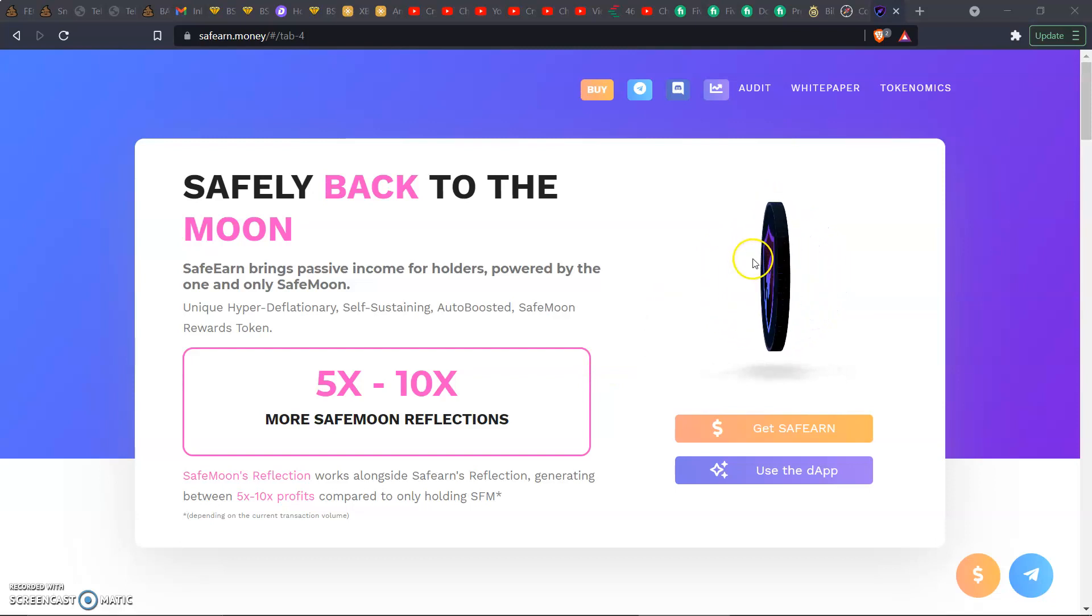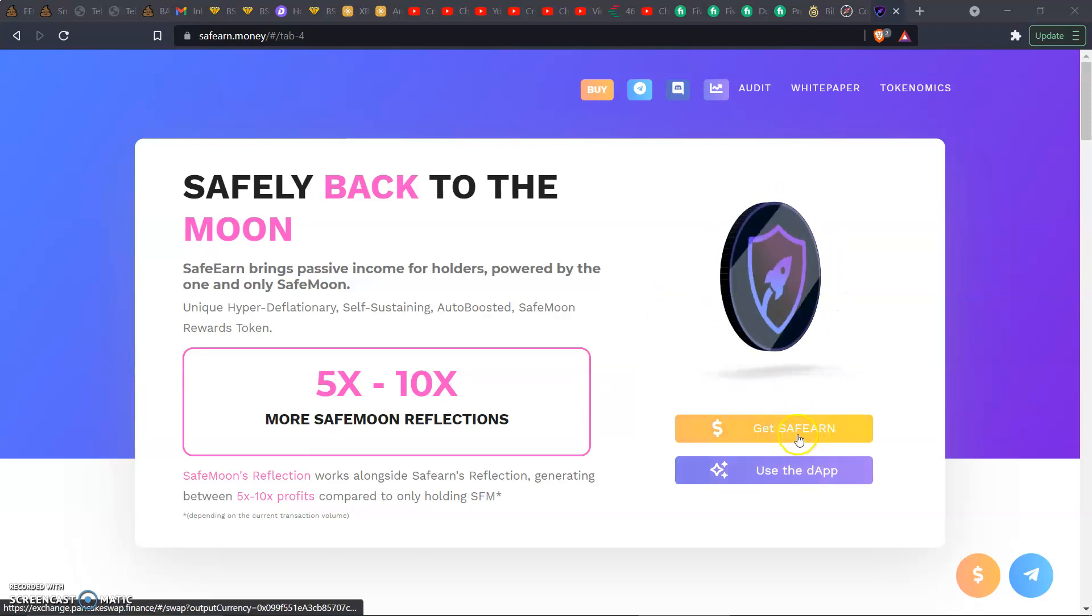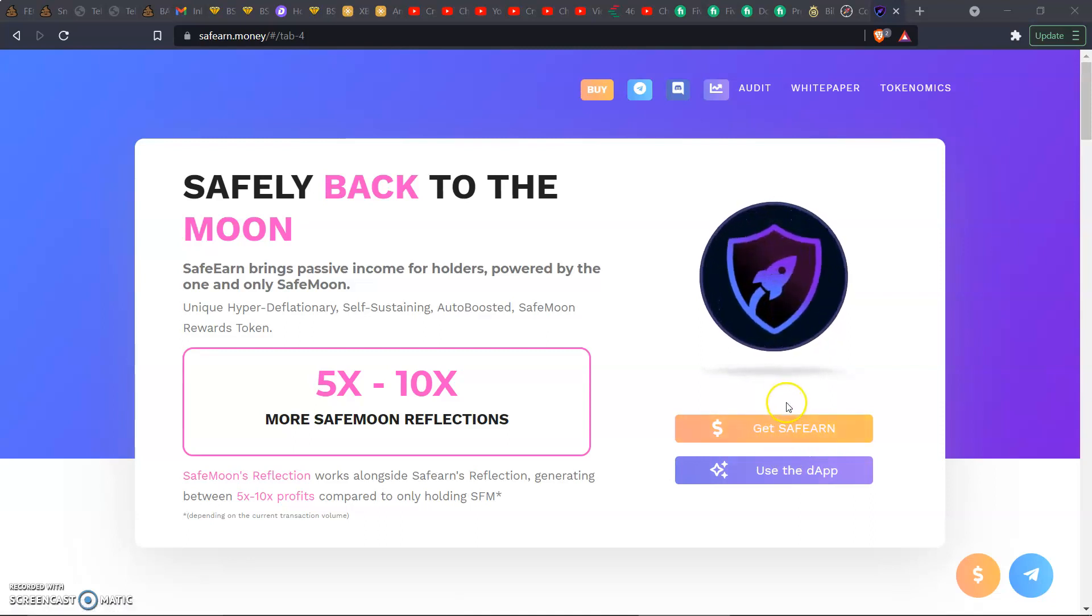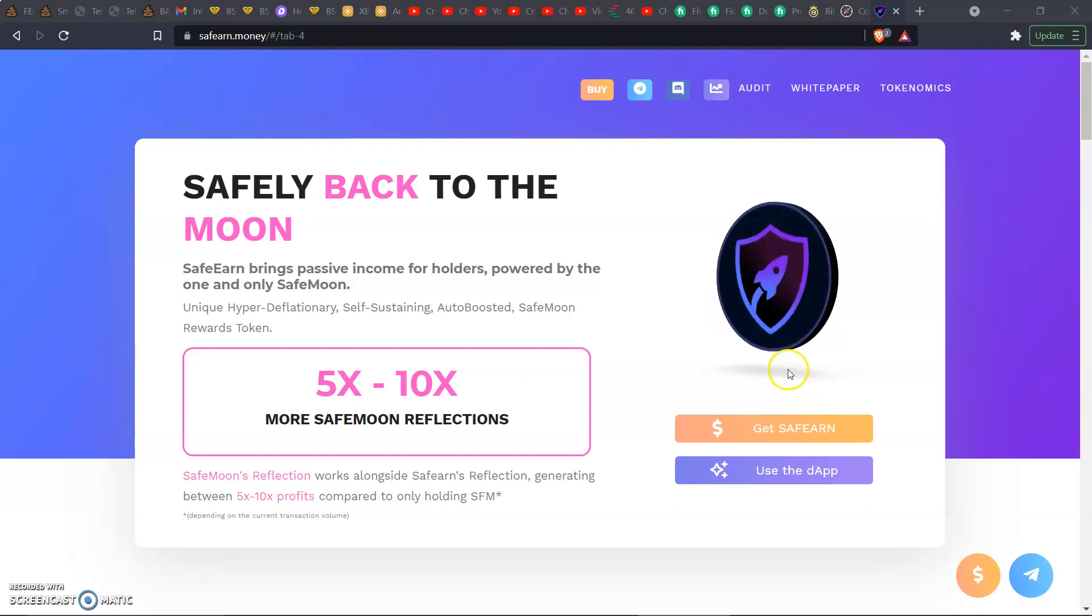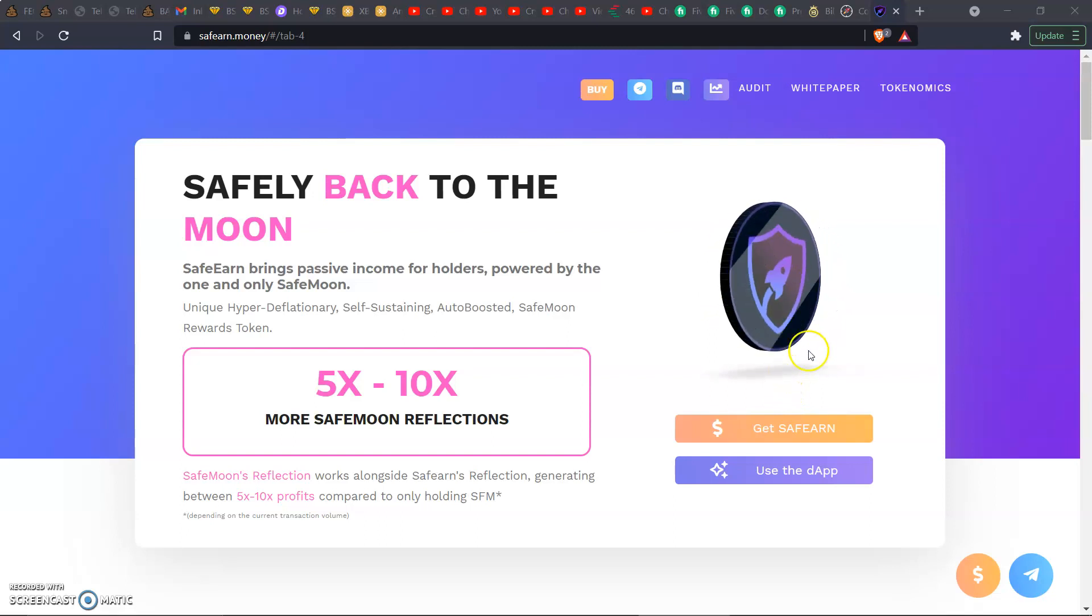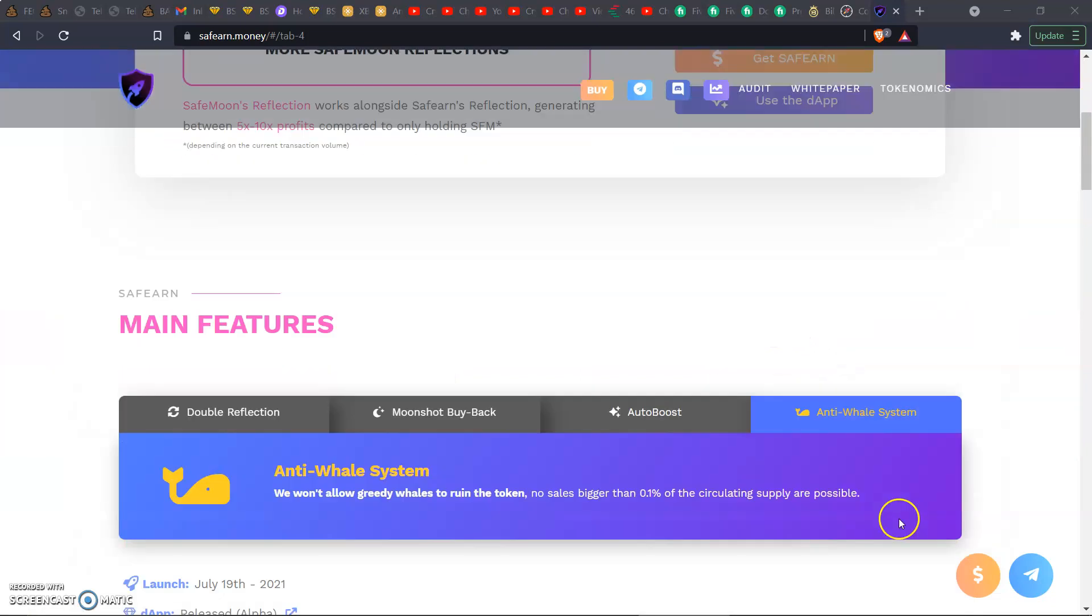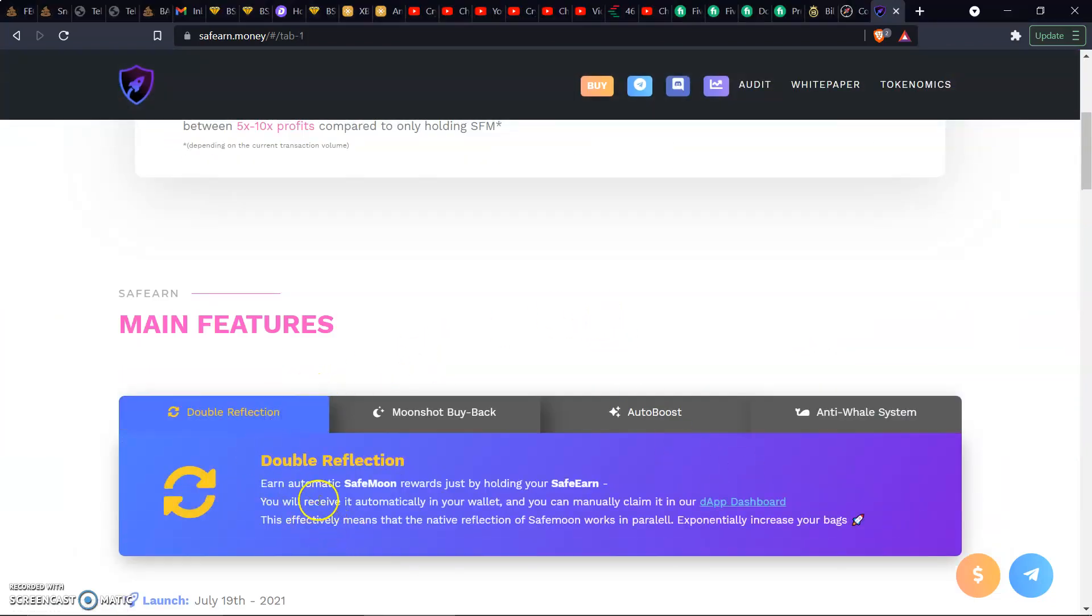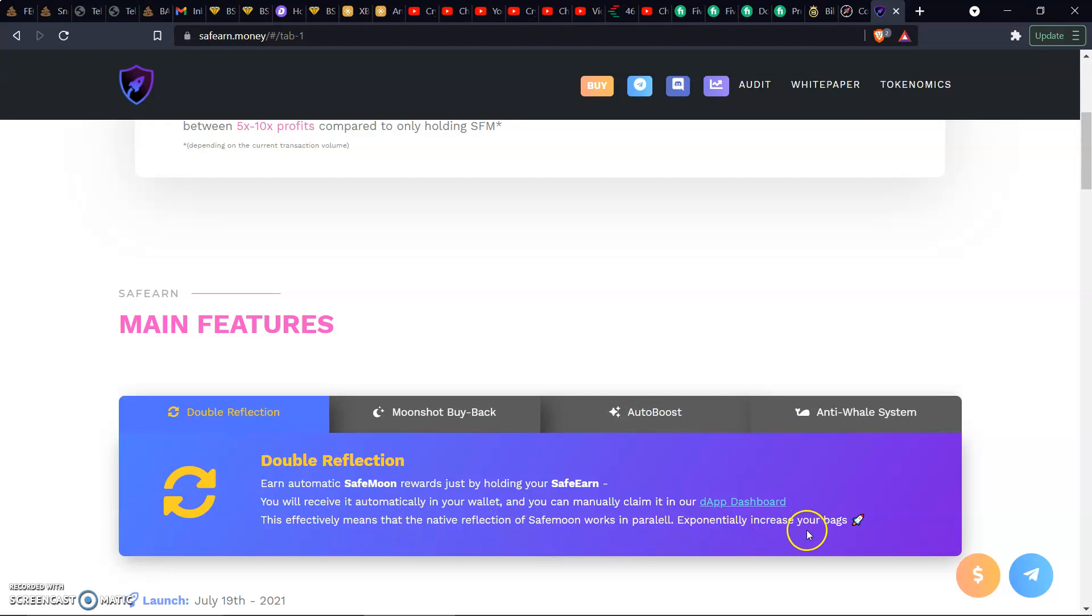Let them know we're trying to experience the abundance of money with them. If you want to get some SafeEarn token, leave a comment down below that you want a tutorial video. Scrolling down we got double reflection. Automatic SafeMoon rewards just by holding your SafeEarn. You will receive it automatically in your wallet and you can manually claim it in our dApp dashboard.